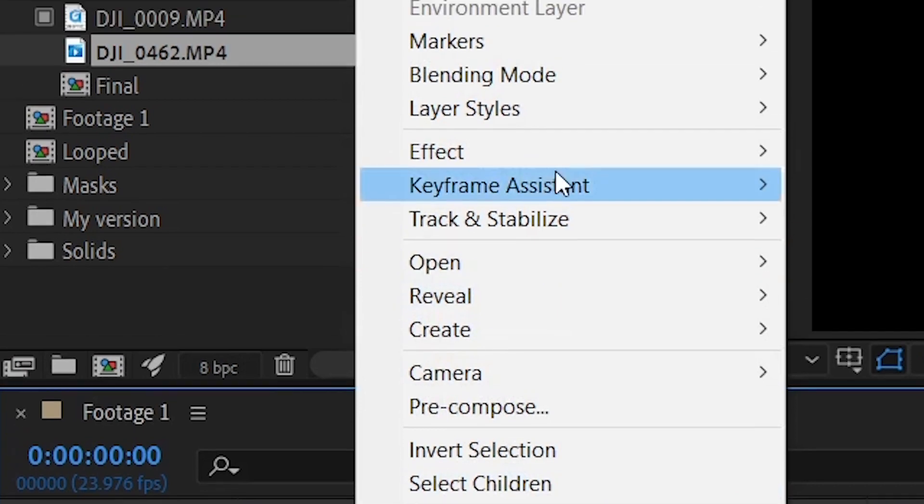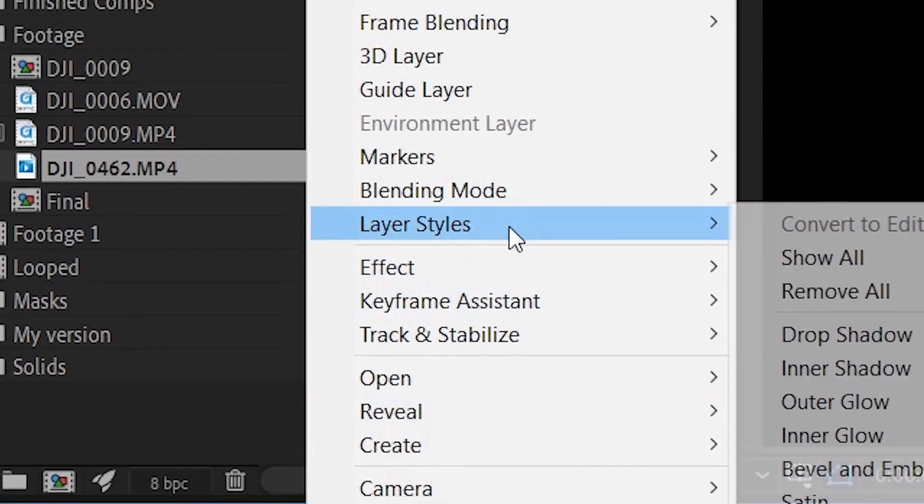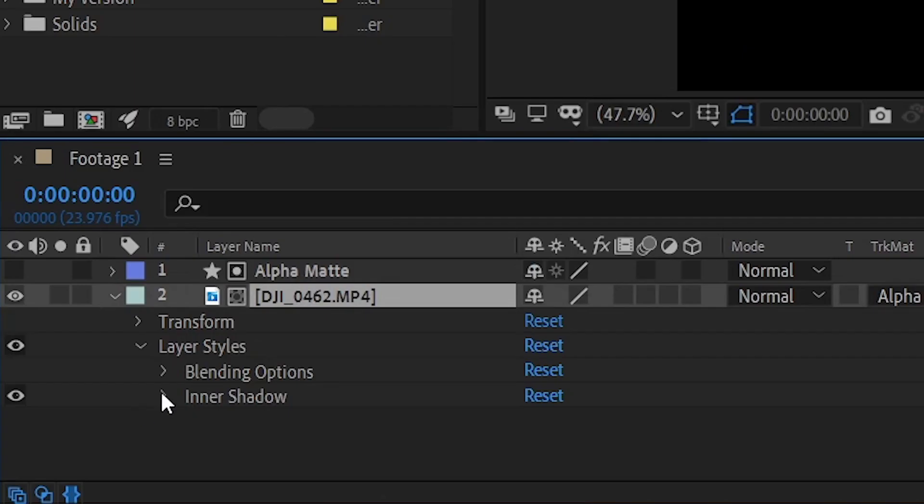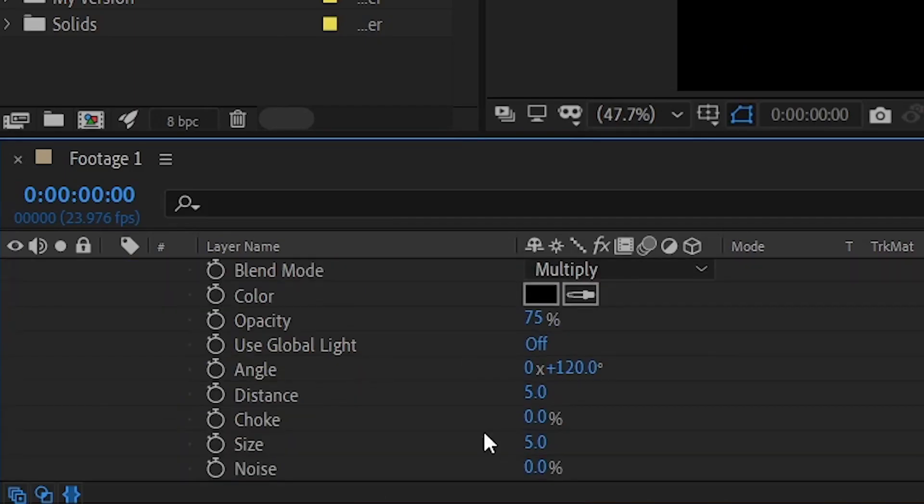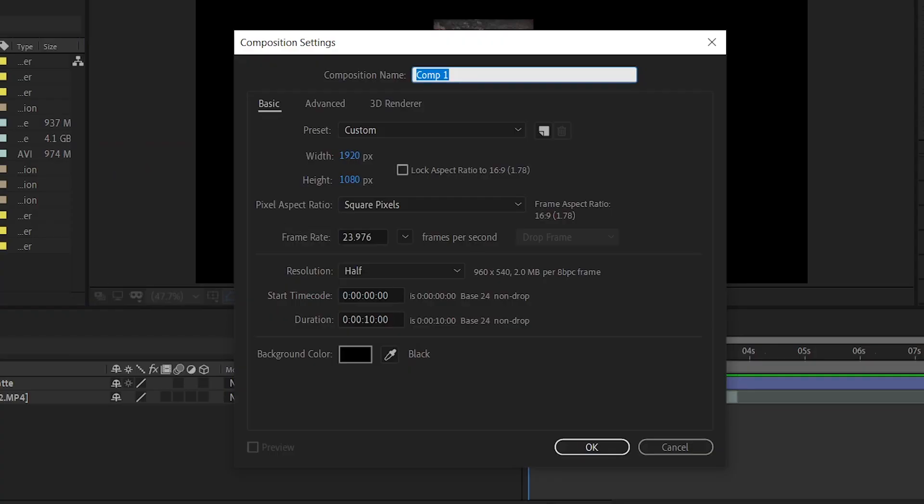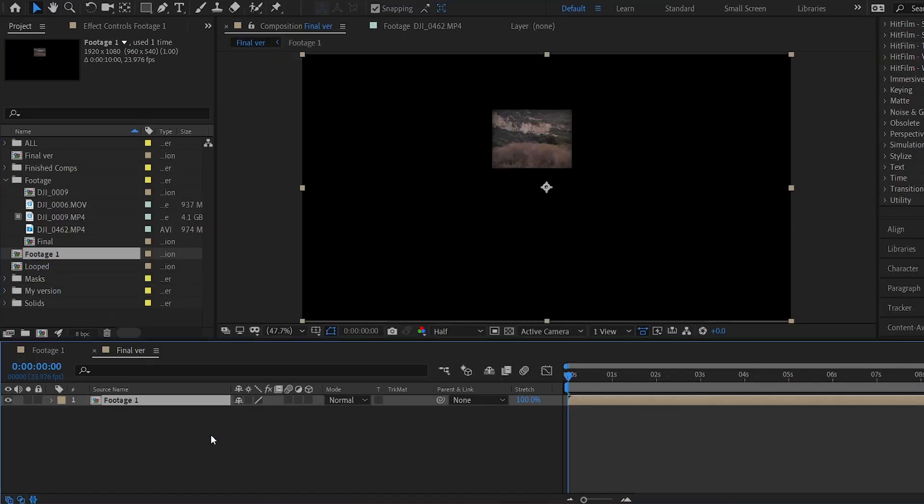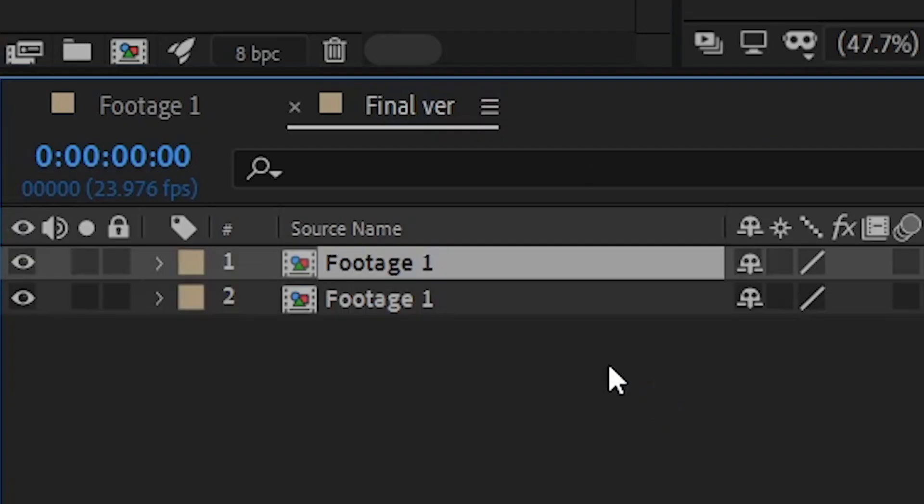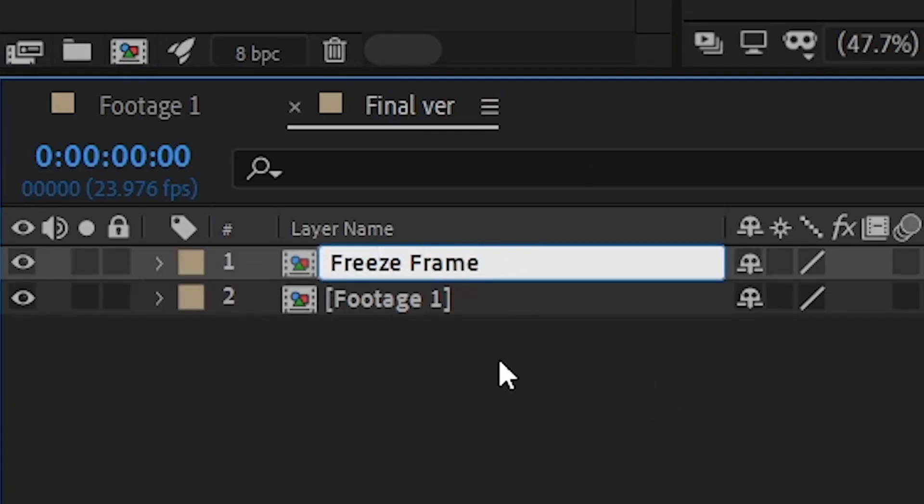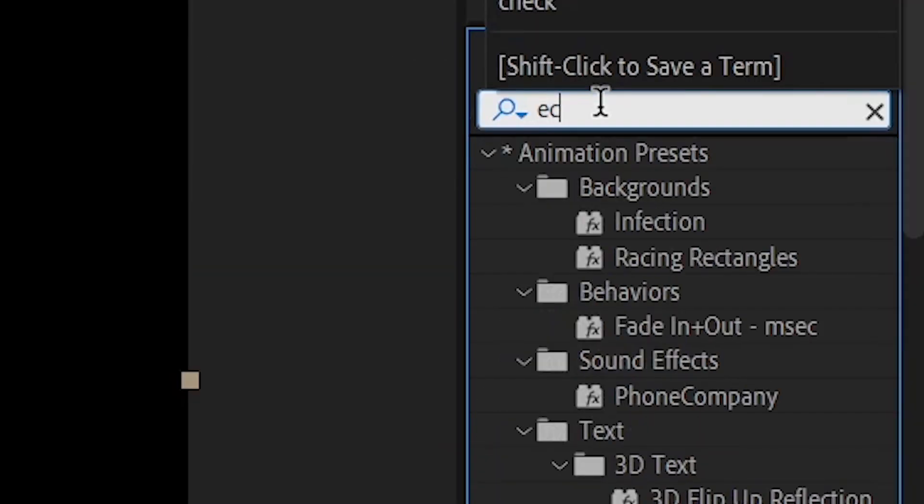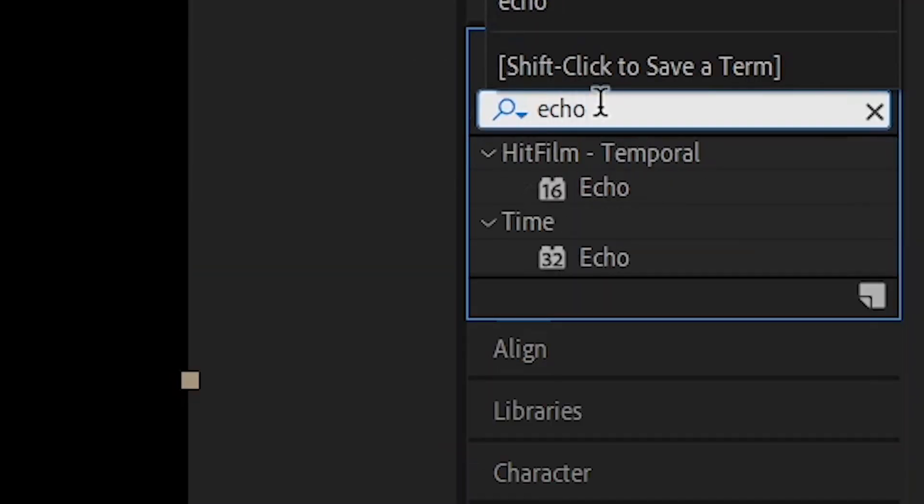Finally, select the drone footage, and under layer style, select inner shadow and increase its size to around 50. Create a new comp and bring in the comp we just worked on. Duplicate it. For the top layer, freeze the layer at the first frame. For the second layer underneath, add the echo effect.